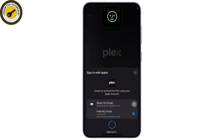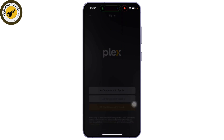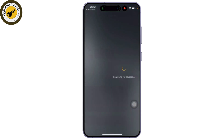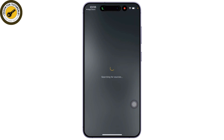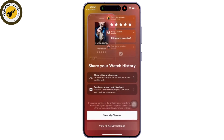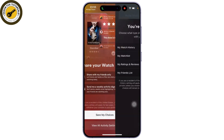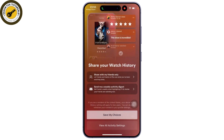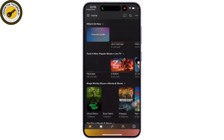Once you have created an account or logged into your previous account, you can look for any movie to start downloading. First, ensure that you are using the Plex subscription, and the content you want to download must be shared with you or stored on your own Plex media server.